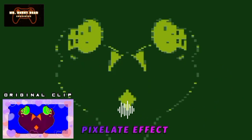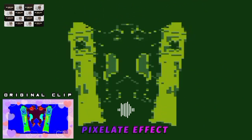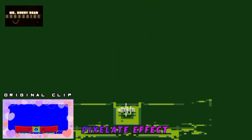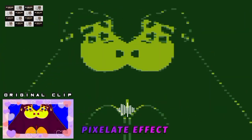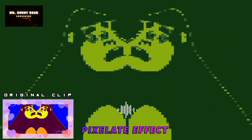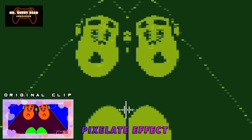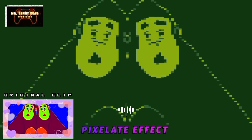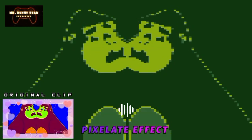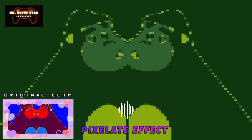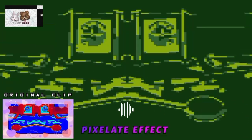Pixelate effect. Pixelation occurs when pixels become visible to the naked eye. Pixelation can happen accidentally, for example when you resize an image to dimensions too large for its resolution, but you can also create cool effects by intentionally pixelating an image.